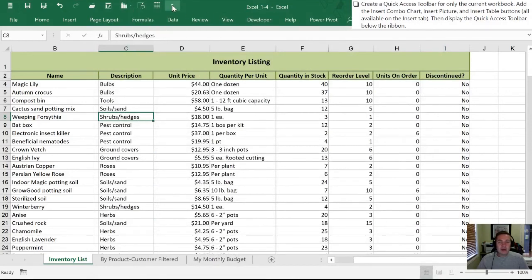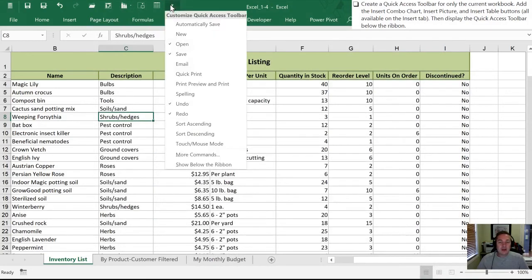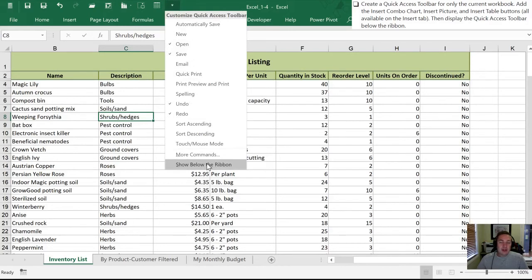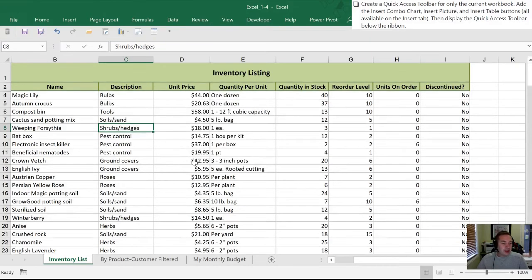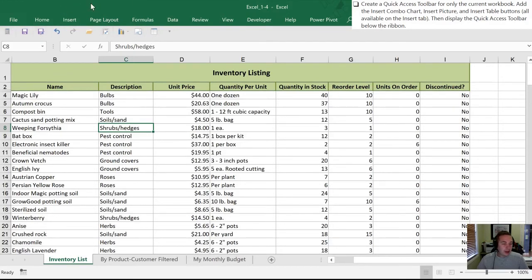And now you'll see on the right-hand side, the three new buttons at the top here for us. Lastly, for this one, we need to move it to below the ribbon position. And we do that by using the drop-down, selecting Show Below the Ribbon. And now the buttons are down here in this grayish area rather than up at the top in the green.